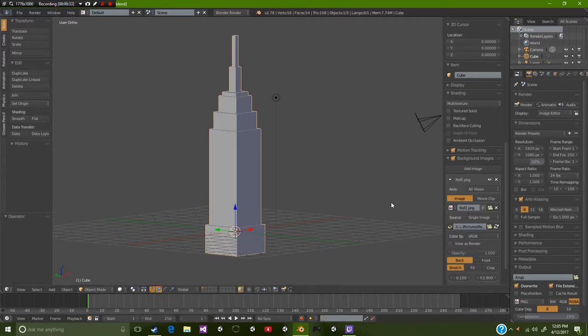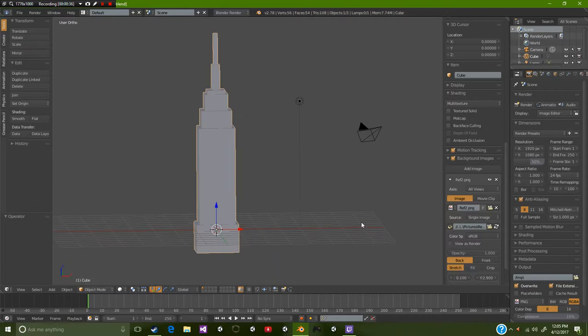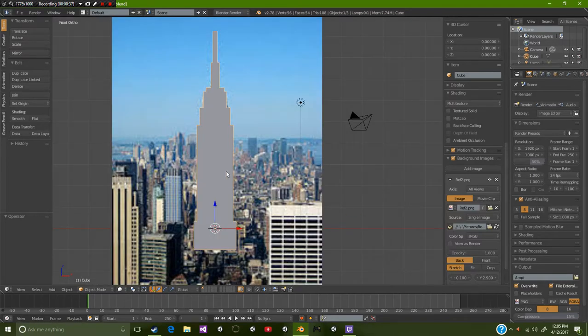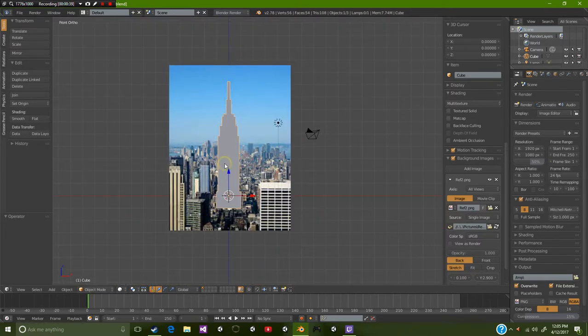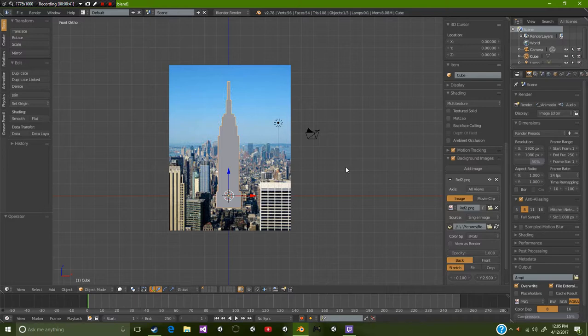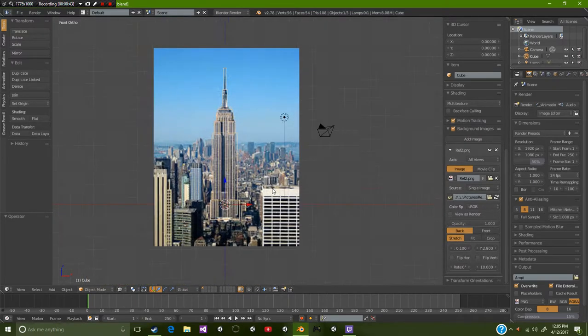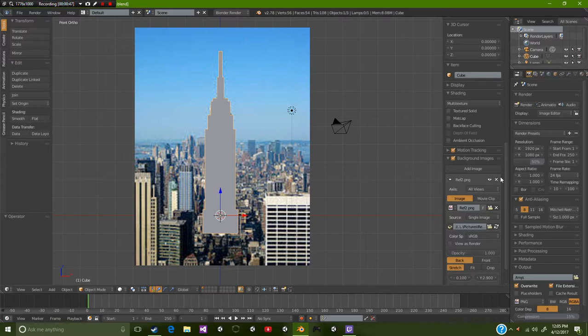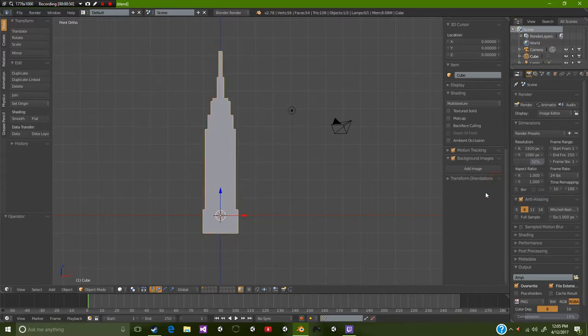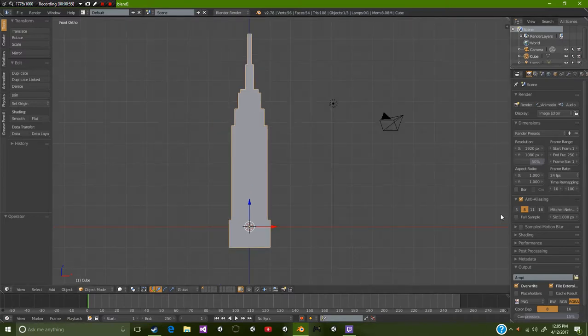The first thing that we want to do is get rid of this background image that we have sitting right here. We're going to click X on this reference, on the background image, select background image off, and then press N to get rid of that menu.